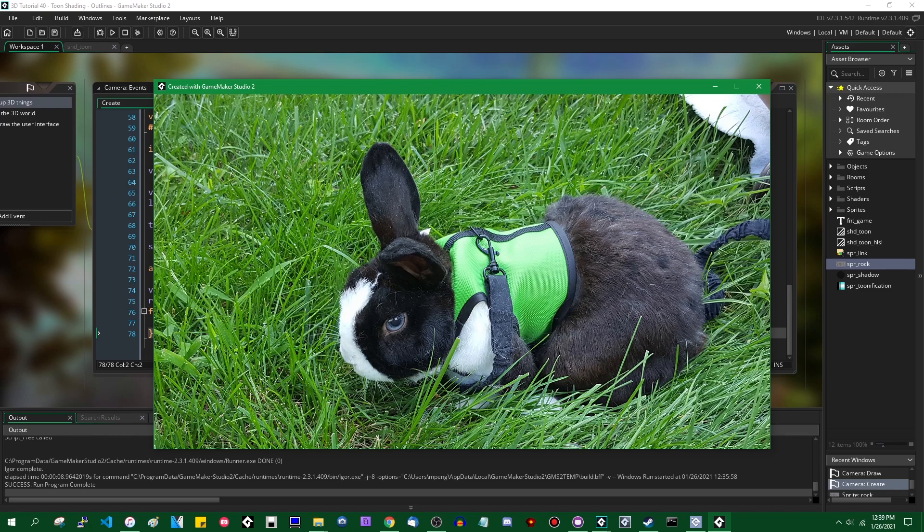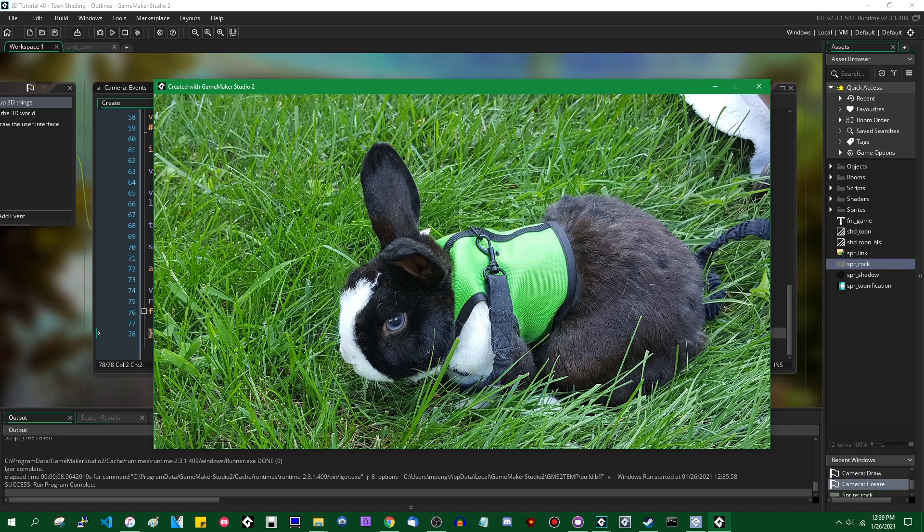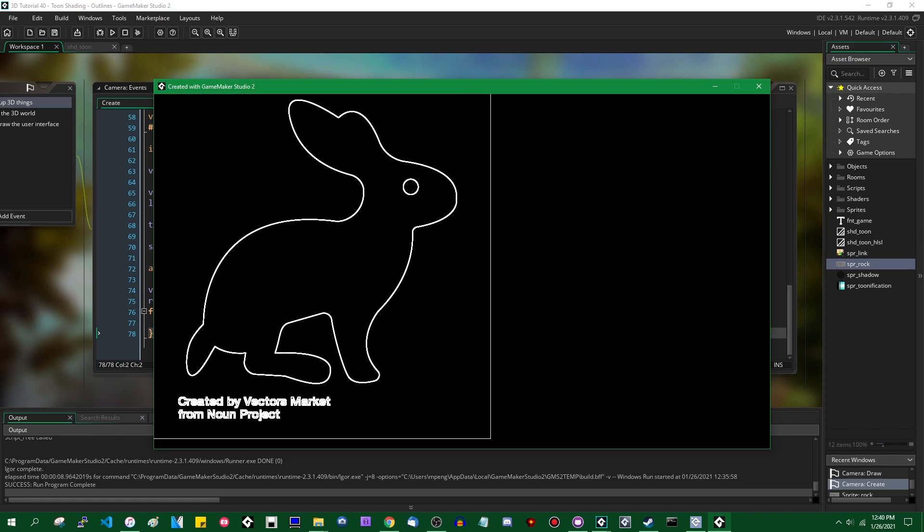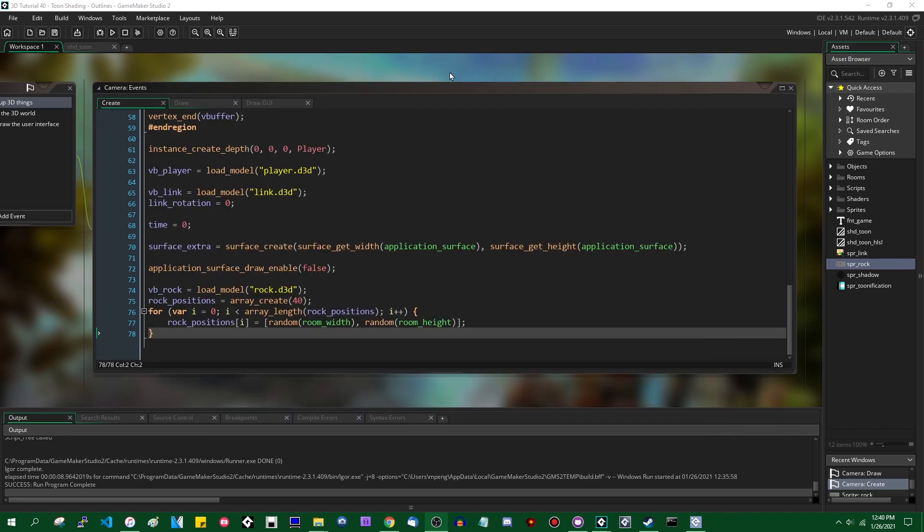If you have not seen that video yet, I recommend watching it, obviously, links in the video description and in a little card popping out of the side of the screen. Today we're just going to be adding this to the 3D project. This video shouldn't take too long if you're already familiar with how the Toon shader works and how the Sobel filter works.